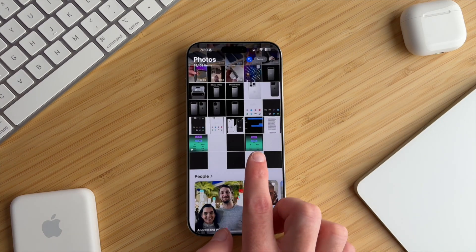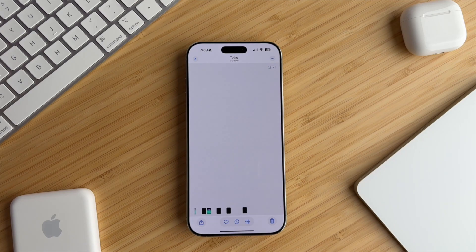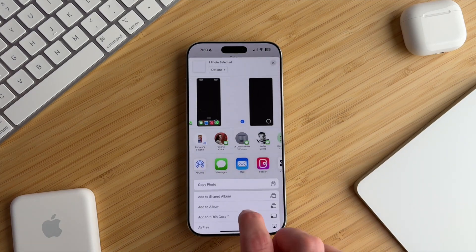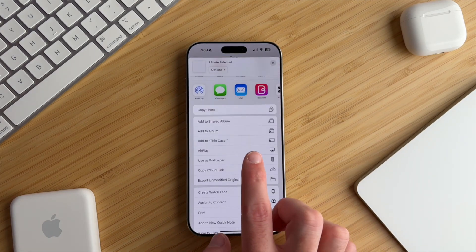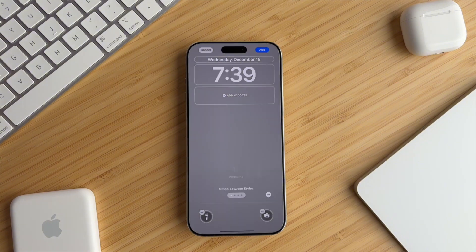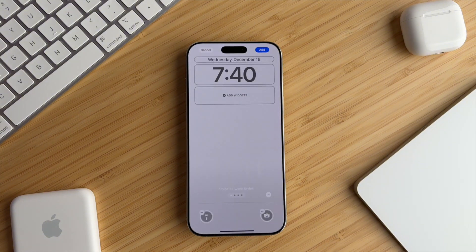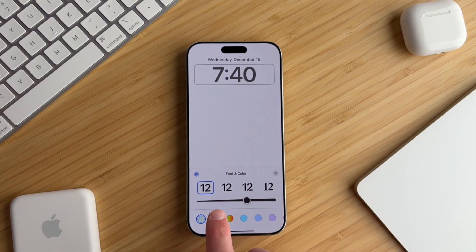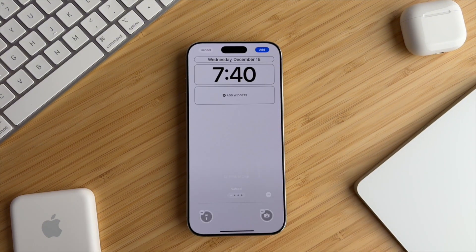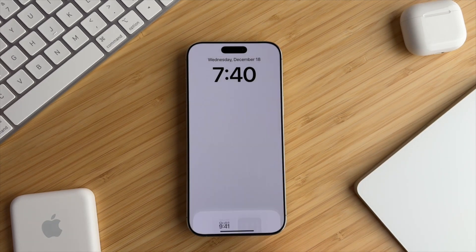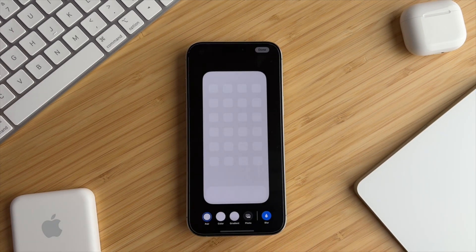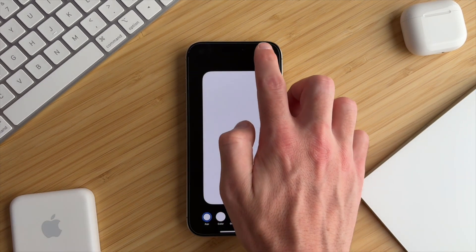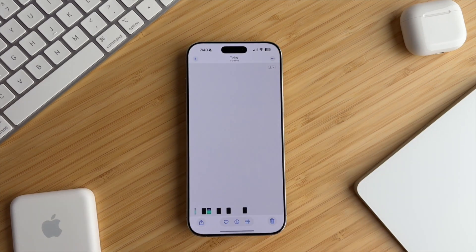Next, open the light wallpaper in your photos app, tap the send icon again, and select use as wallpaper. Configure your lock screen to however you like. I'll change my font to black. Next, tap add, and then select customize home screen. We just want to make sure blur is turned off, then tap done.